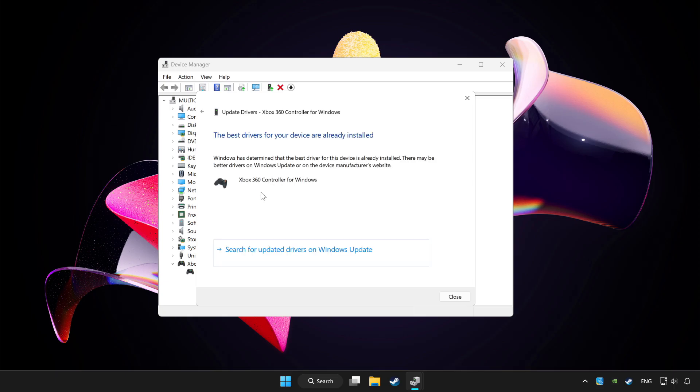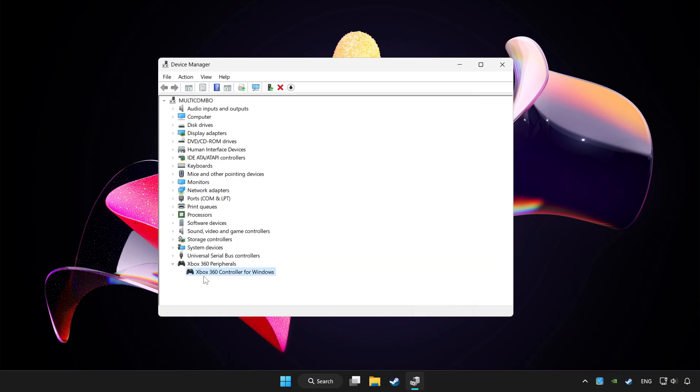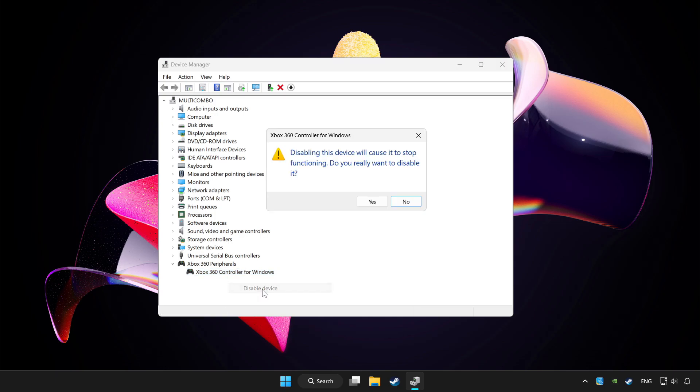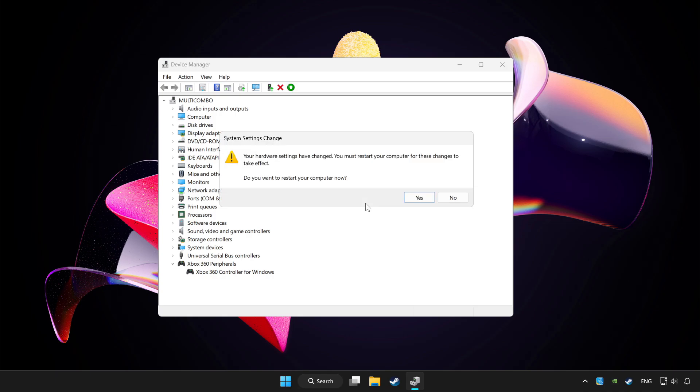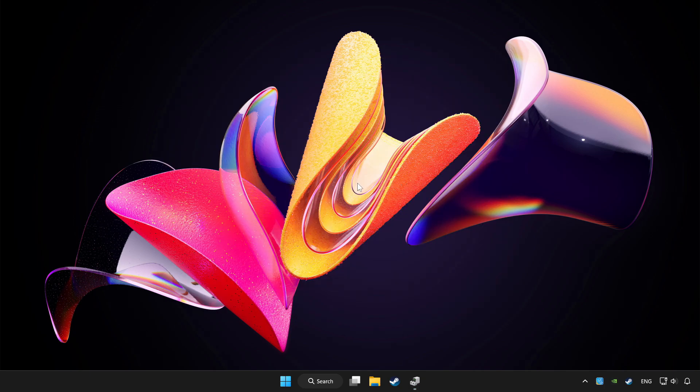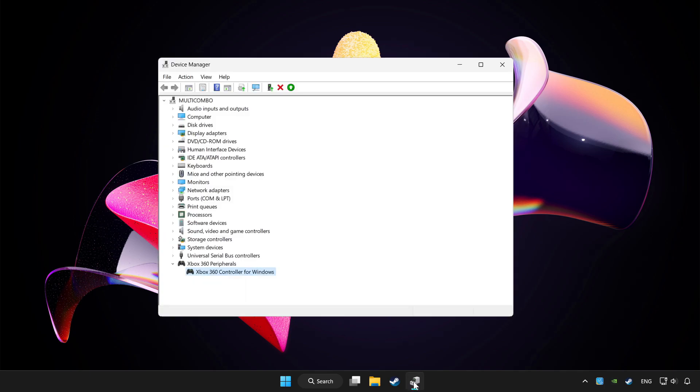Wait. After completed, click close. Right-click your controller and disable device. Click yes. Restart your computer and enable device.